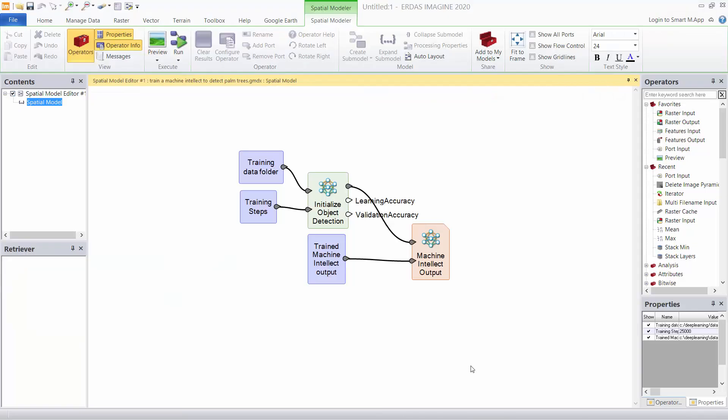From the human perspective that's all the hard work done. I've now swapped back to the standard ERDAS Imagine layout and started a spatial model editor and created a very small model, first of two models that we will use.